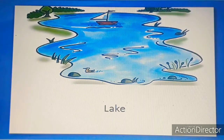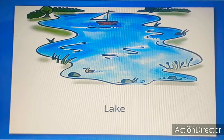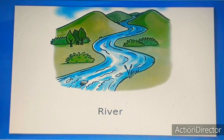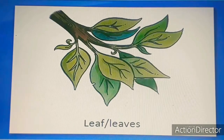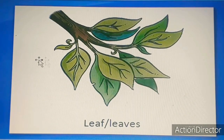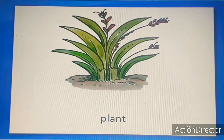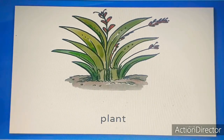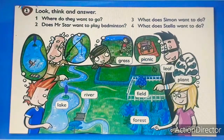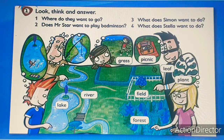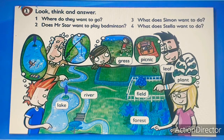And the last picture: plant. Let's move quickly to the first one: field, forest, grass, lake, river, leaf or leaves, and plant. Now open your pupil's book, page 54.